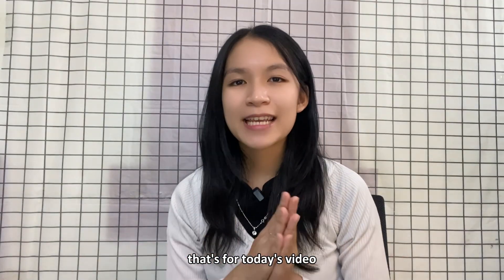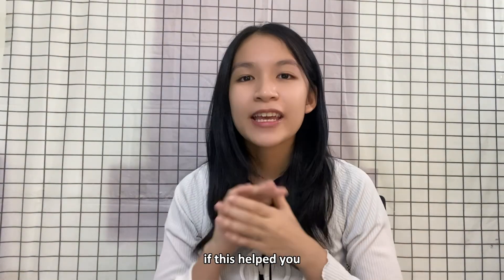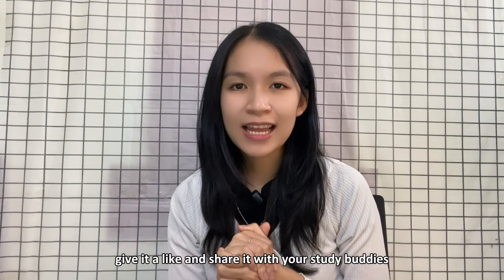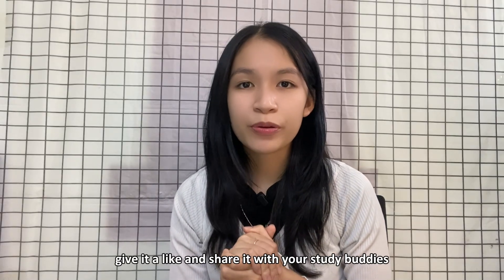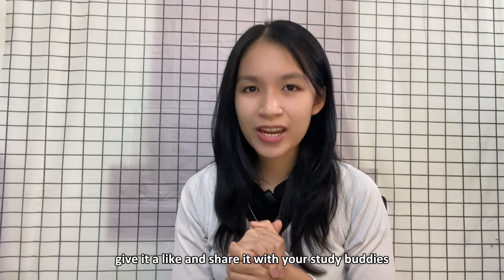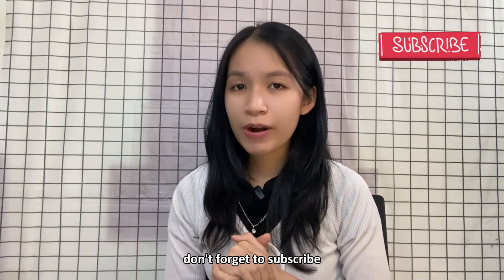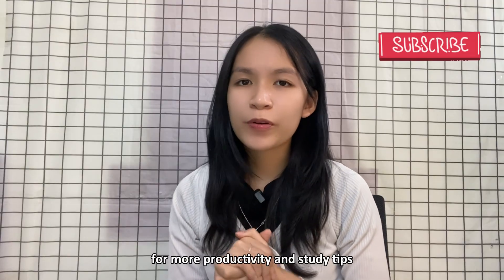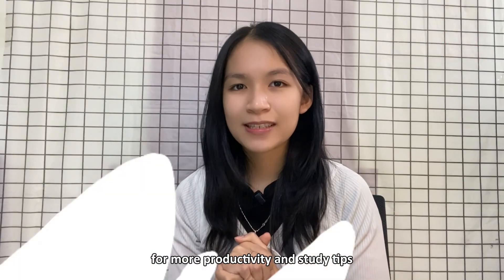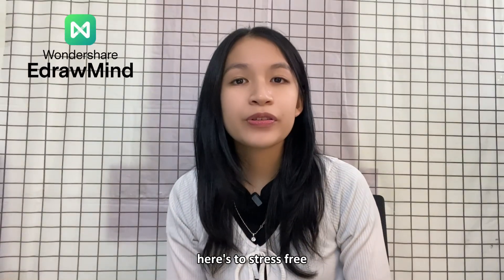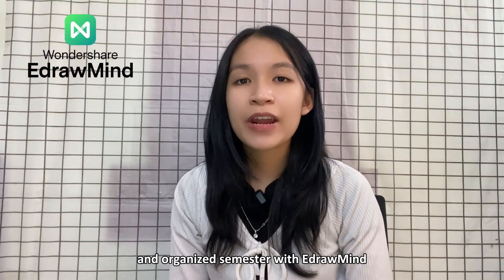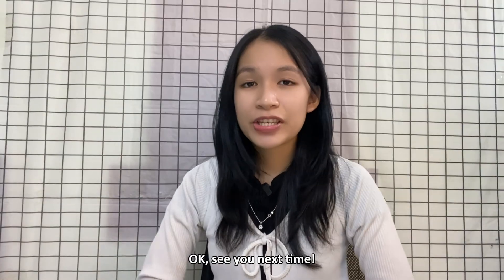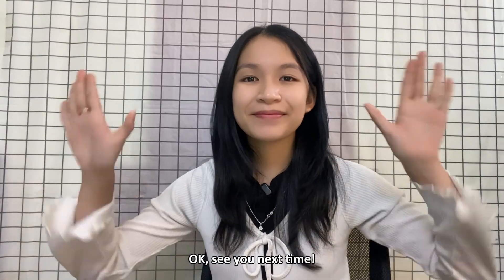That's it for today's video. If this helped you, give it a like and share it with your study buddies. Don't forget to subscribe for more productivity and study tips. Here's to a stress-free and organized semester with EdrawMind. Okay, see you next time!